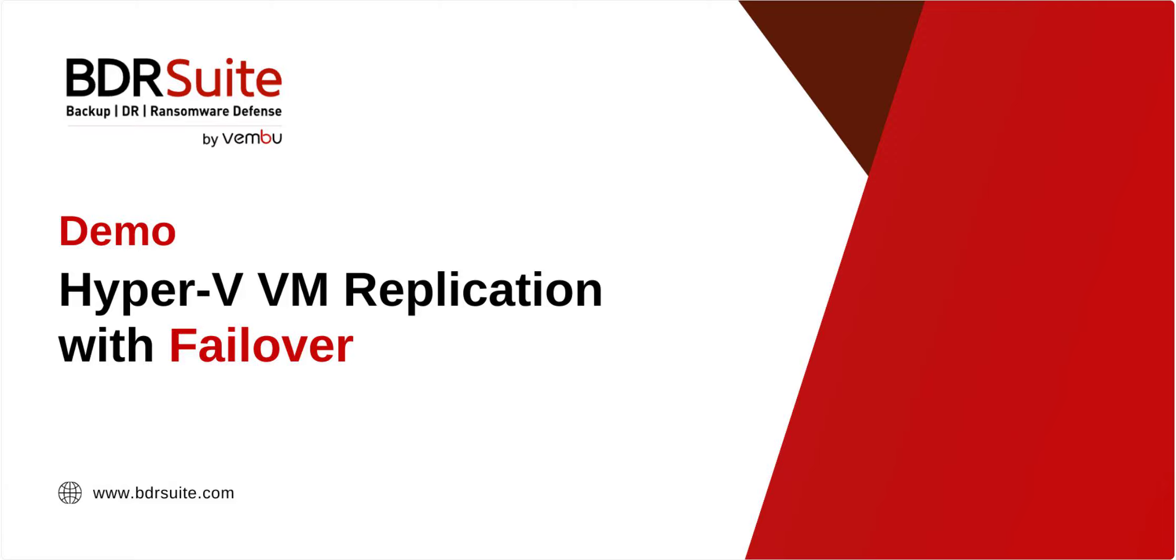In this BDR Suite demo, I'll show you how to configure replication for Hyper-V VMs and how to perform failover.